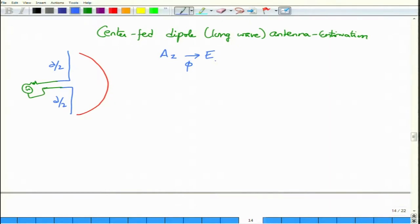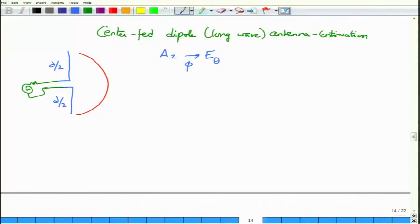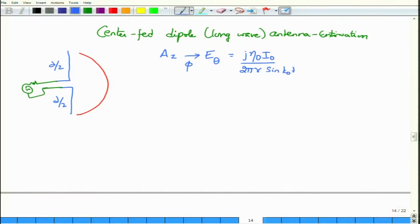E_z will have an E_theta component because we are working in the spherical coordinate system in the far field. The z component has theta and r contributions, but the r component drops off. The theta component required for radiation, after simplifying steps, is given by j·η₀·I₀ divided by 2π·r·sin(k₀d), where d is the half-length of the antenna — this term appears in the denominator.